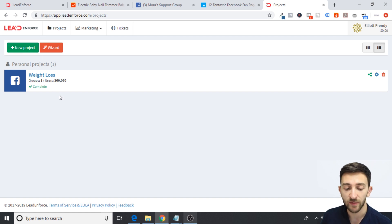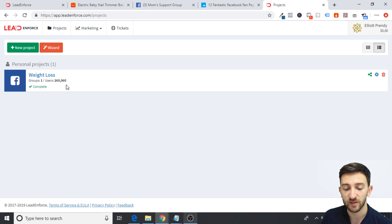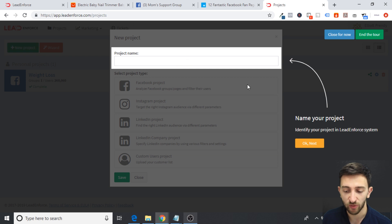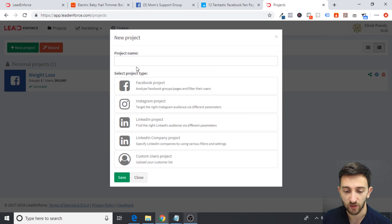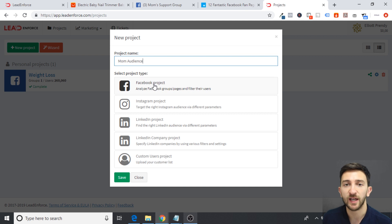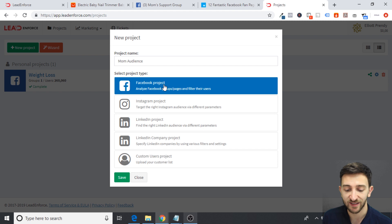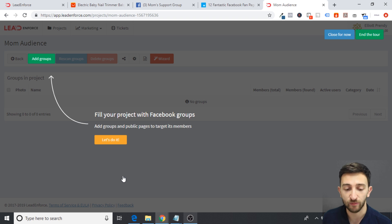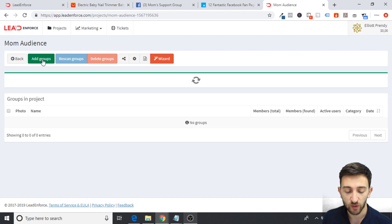I can head over to Lead Enforce, and when you create a Lead Enforce account, your dashboard will look a little something like this. Then you can just go to new projects. I've already started creating a custom audience for weight loss — I currently have 260,000 extracted Facebook group members, but I'm only using one group here. You can use up to 10. So we just click on new project, name your project — so I'll call this one 'mum audience' — and then pick a Facebook project. You can do Instagram or LinkedIn, but Facebook is going to be a lot more powerful. So we pick Facebook and hit save, and it brings us over to the area where we can go and extract group members. You can see it says 'add groups', so let's click on that.